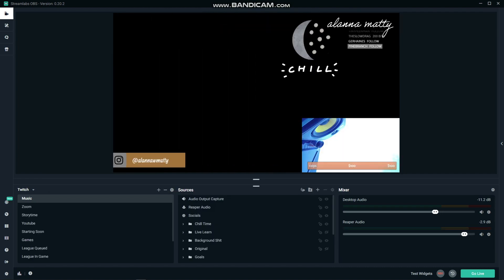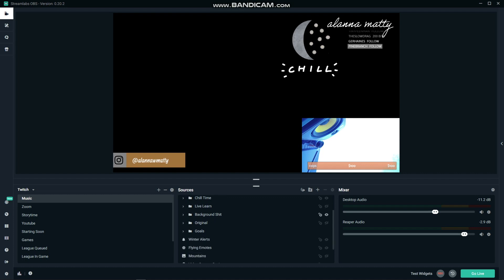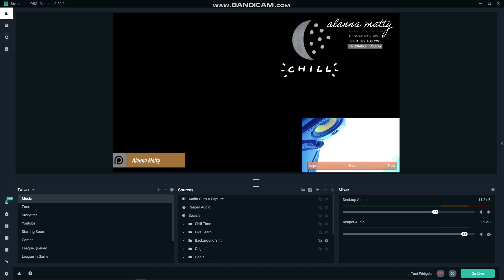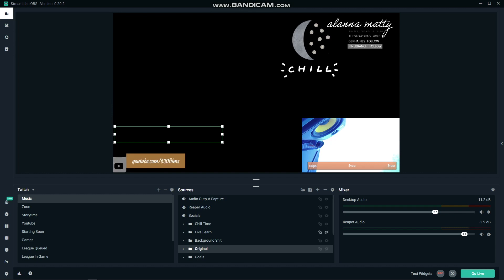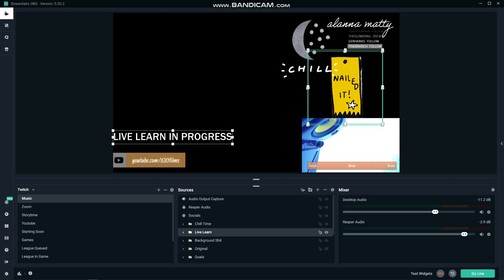This is what my current setup looks like, with a full screen of video of course. I've got my social media handles that pop up, a little button to press for original songs or live learns, my neat little chill moon up there for when it's time for quieter songs, and of course my song list for when I'm taking requests.